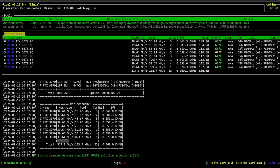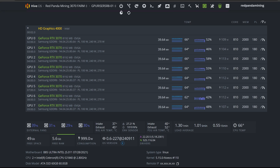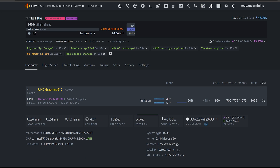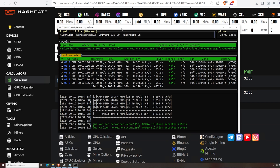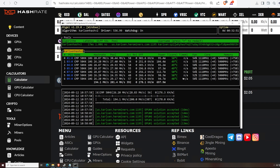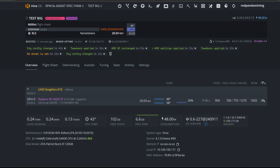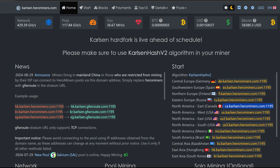That concludes the how-to video on how to mine Karlsen — covering an Nvidia rig in HiveOS, an AMD card rig in HiveOS, and a Nvidia rig on Windows. This is really good. Let me know your thoughts, and thank you to HeroMiners.com for sponsoring today's video. See you all in the next one — peace out!